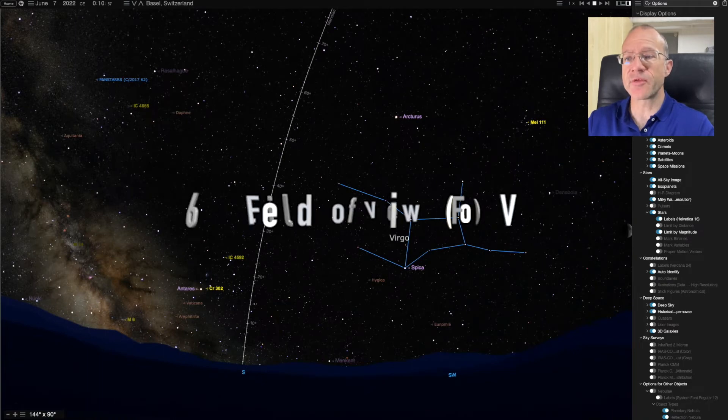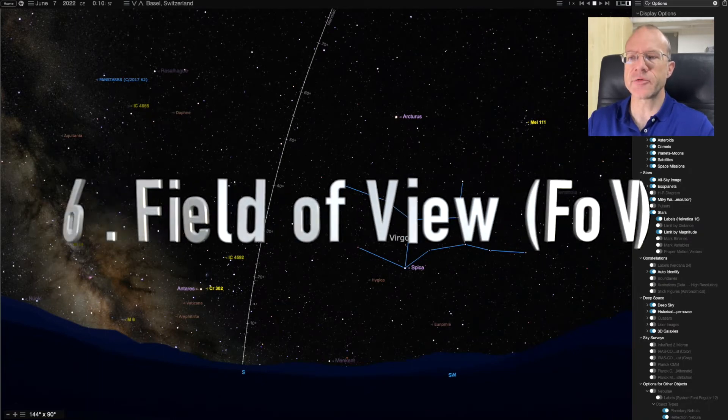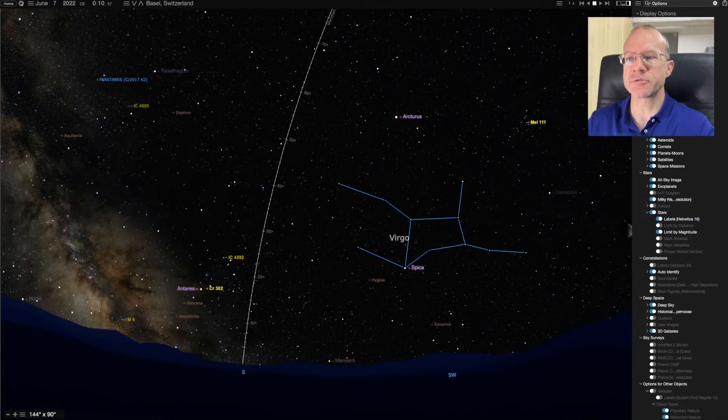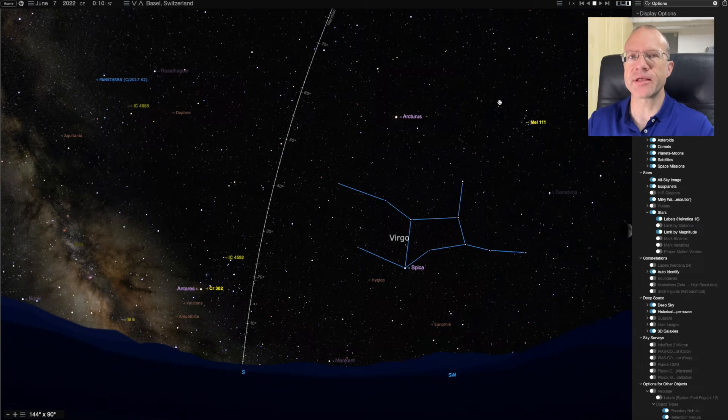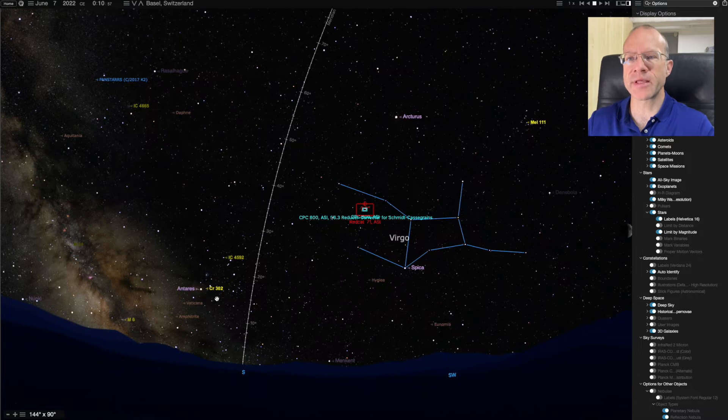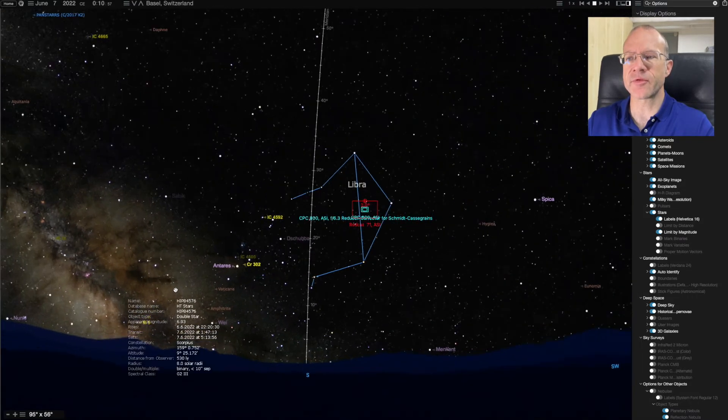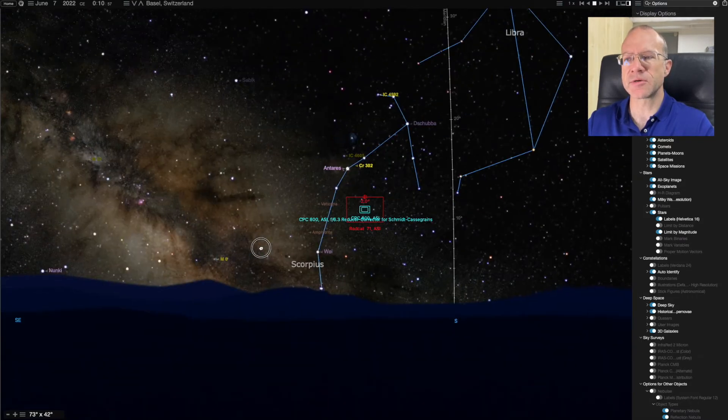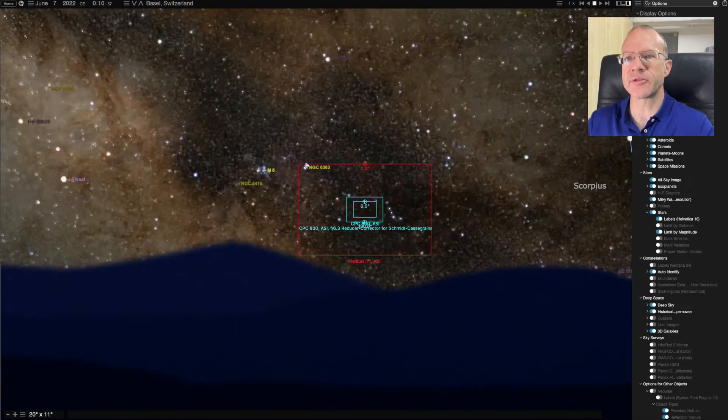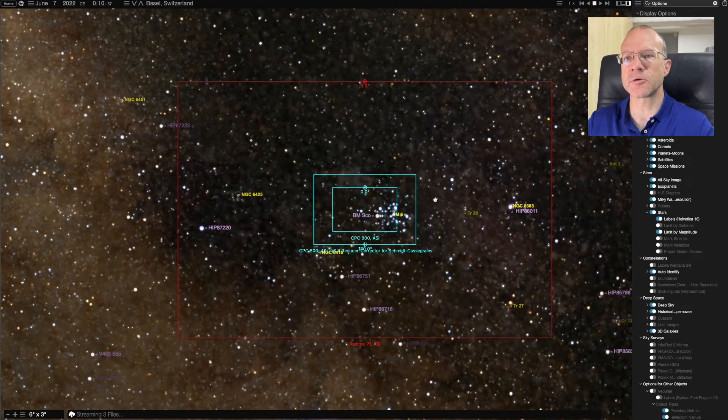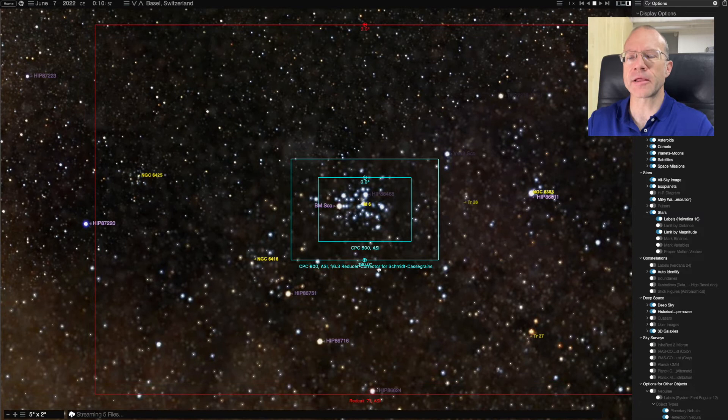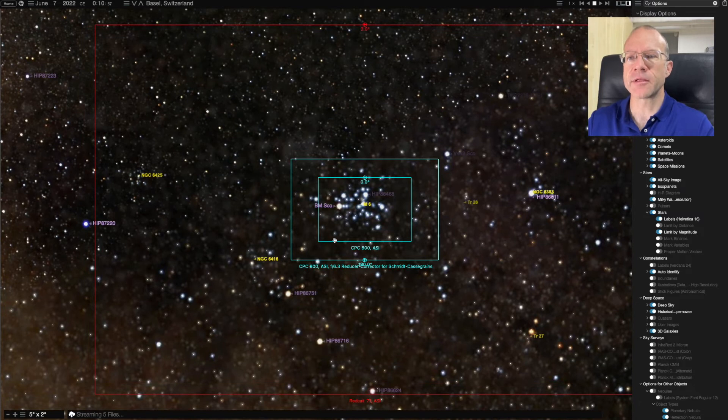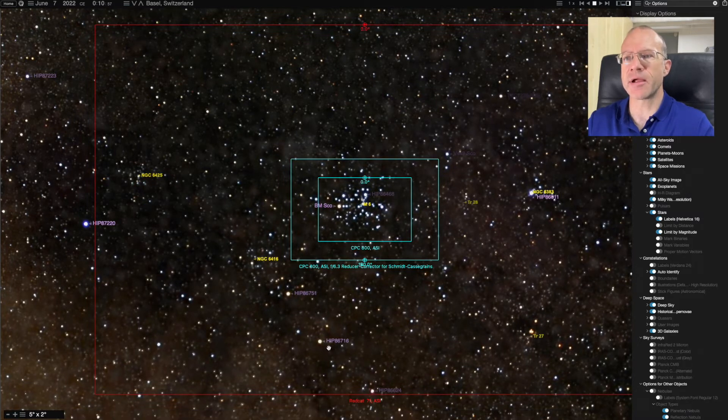The next feature is field of view. Obviously I need to know when I want to shoot an object, will it actually fit in the field of view of my telescope? So I can actually enter all my telescope data and my cameras. Then I can look at the field of view. So for example, I'm interested in M6. So I'll open it and I can look at it. My CPC-800 without reducer. My CPC-800 with reducer. And here I would have a REDCAT-71 in comparison. I can also grab them and turn them around.